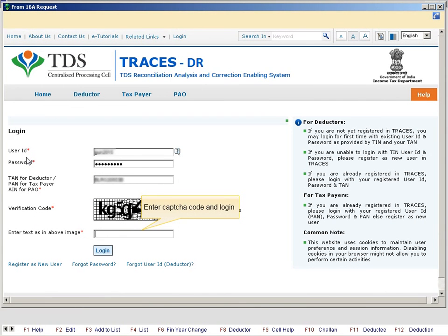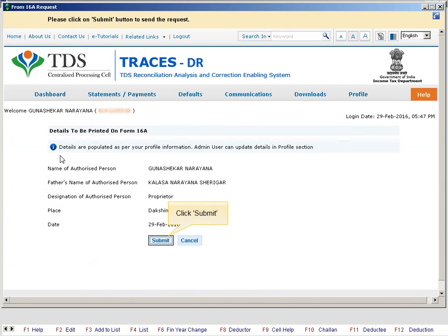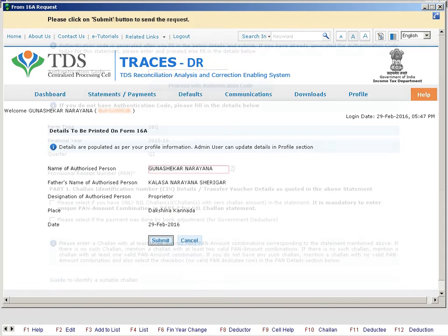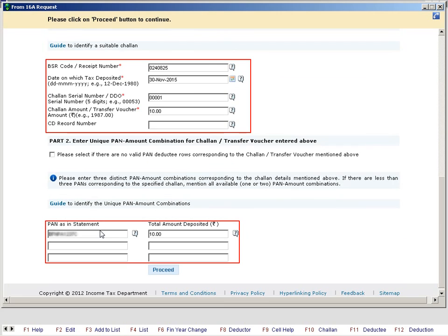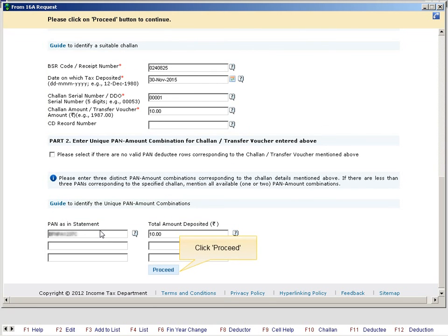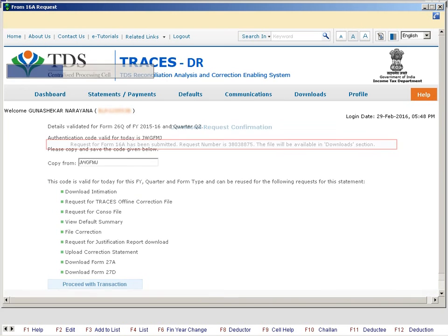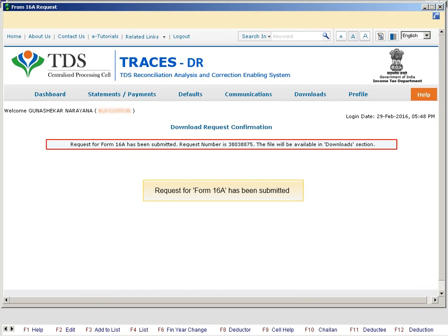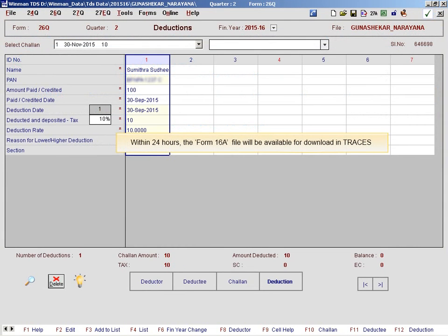Enter the CAPTCHA code and login. Click Submit. All the details available in the TDS file are auto-filled. Click Proceed, then click OK. The request for Form 16A has been submitted. You can log out. Within 24 hours, the Form 16A file will be available for download in Traces.